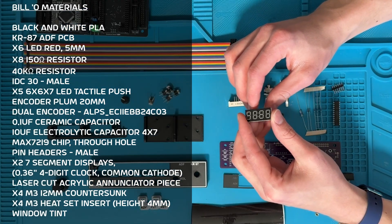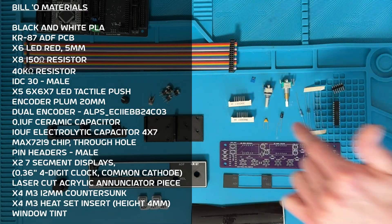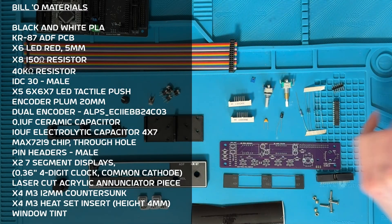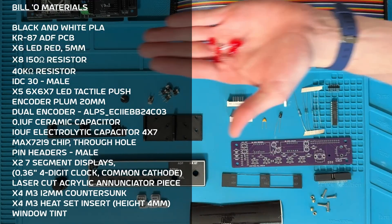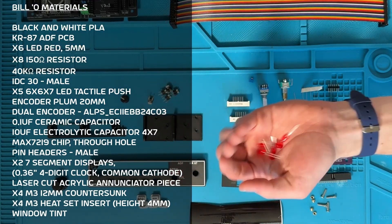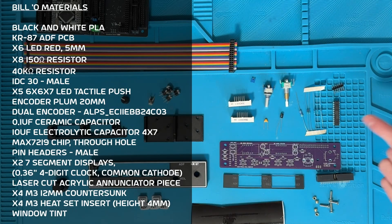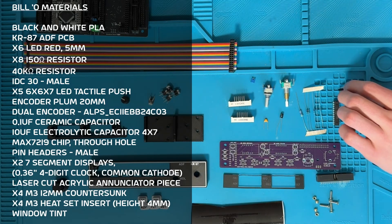You'll also need these clock style 7 segment displays, these capacitors and resistors, 6 red LEDs, a MAX7219 through hole chip, and pin headers.